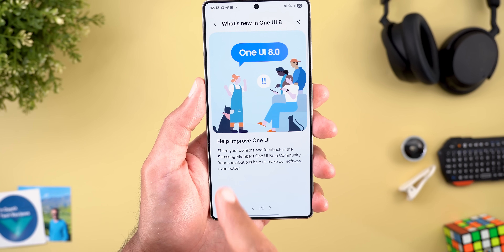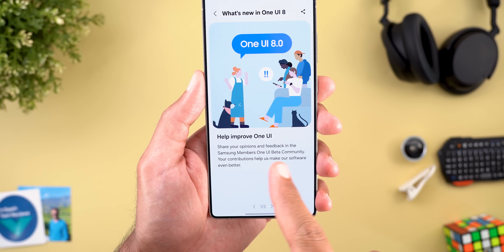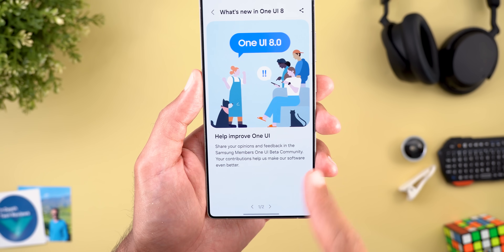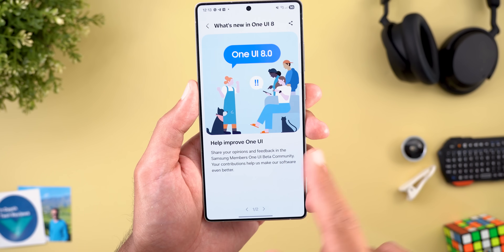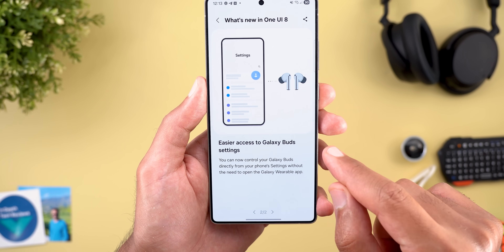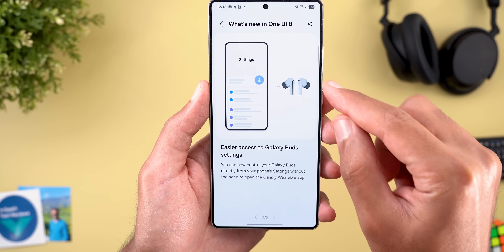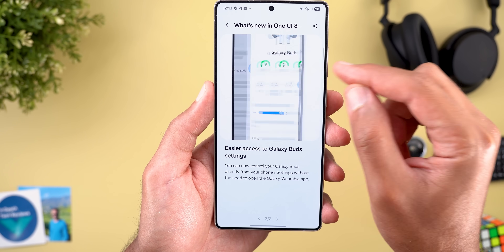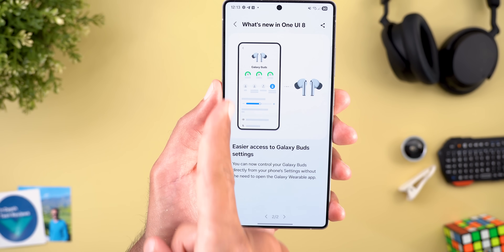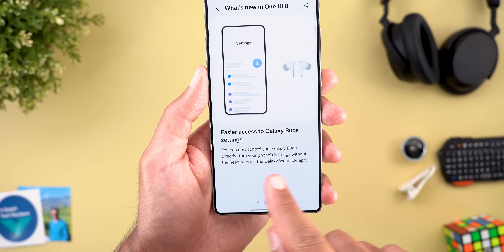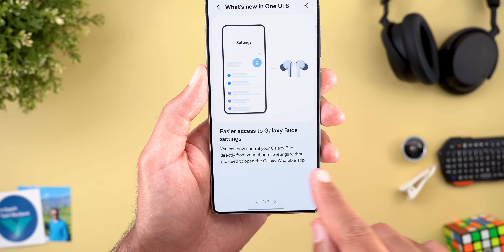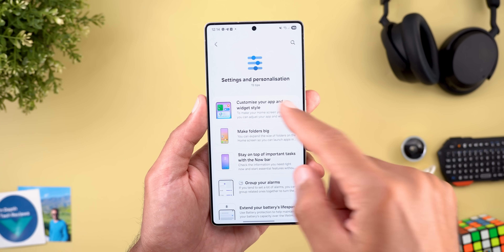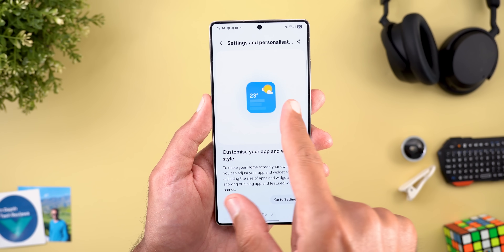In the 'What's New in One UI 8' section there are two new additions. The first is the ability to share your opinions and feedback in the Samsung Members One UI Beta community to help Samsung improve the software. The second is easier access to Galaxy Buds settings — when you connect Galaxy Buds, a new menu item appears front and center in the settings page to adjust everything without opening the Galaxy Wearable app.